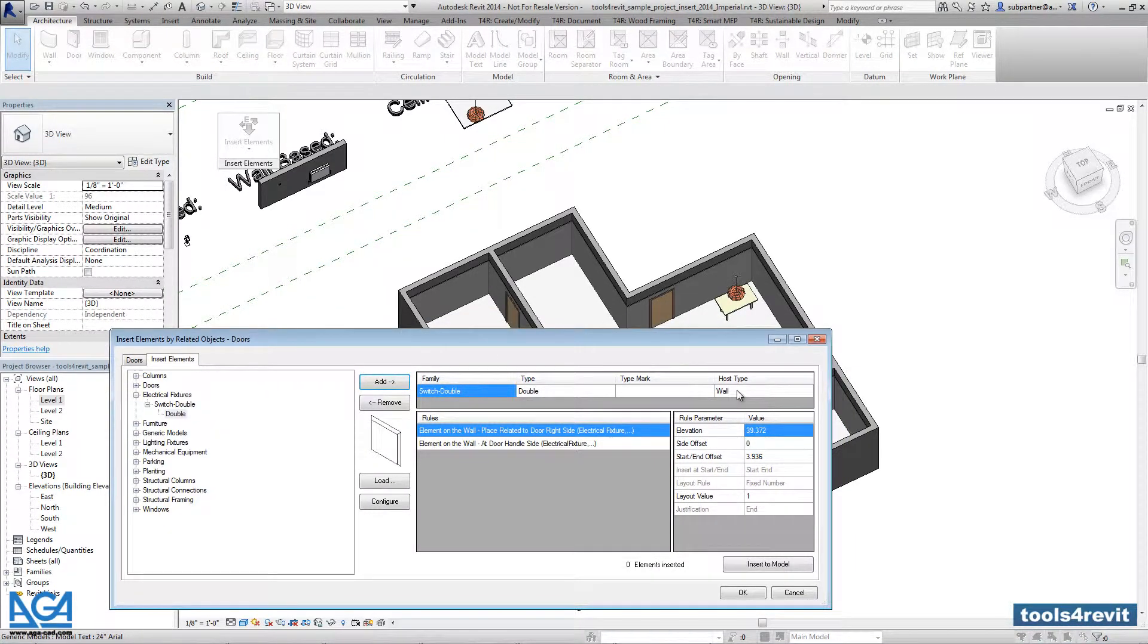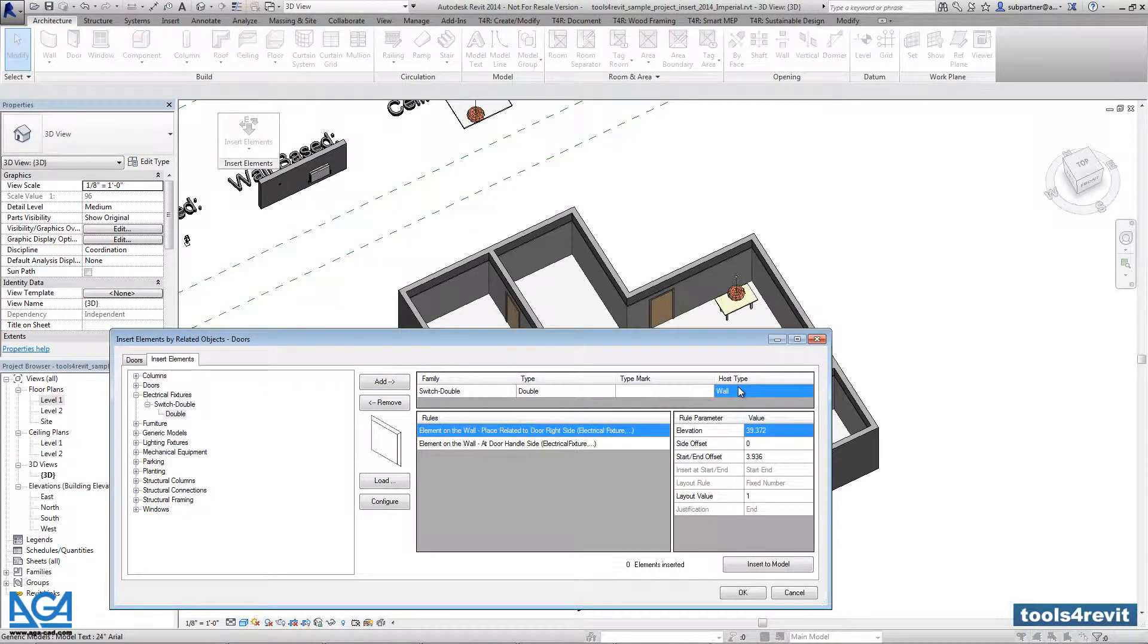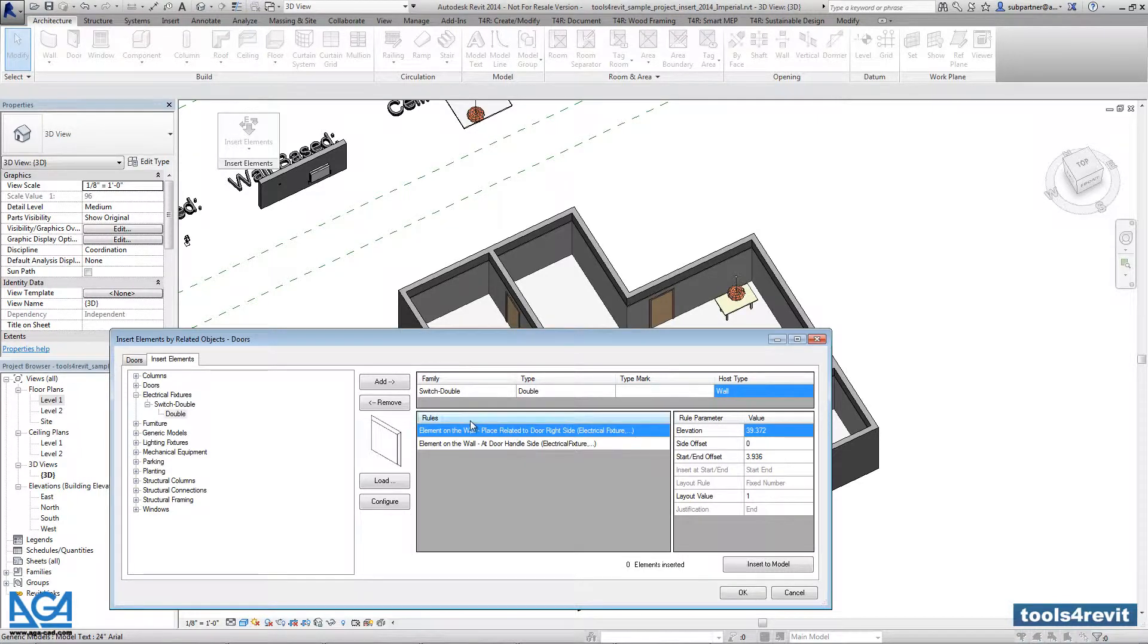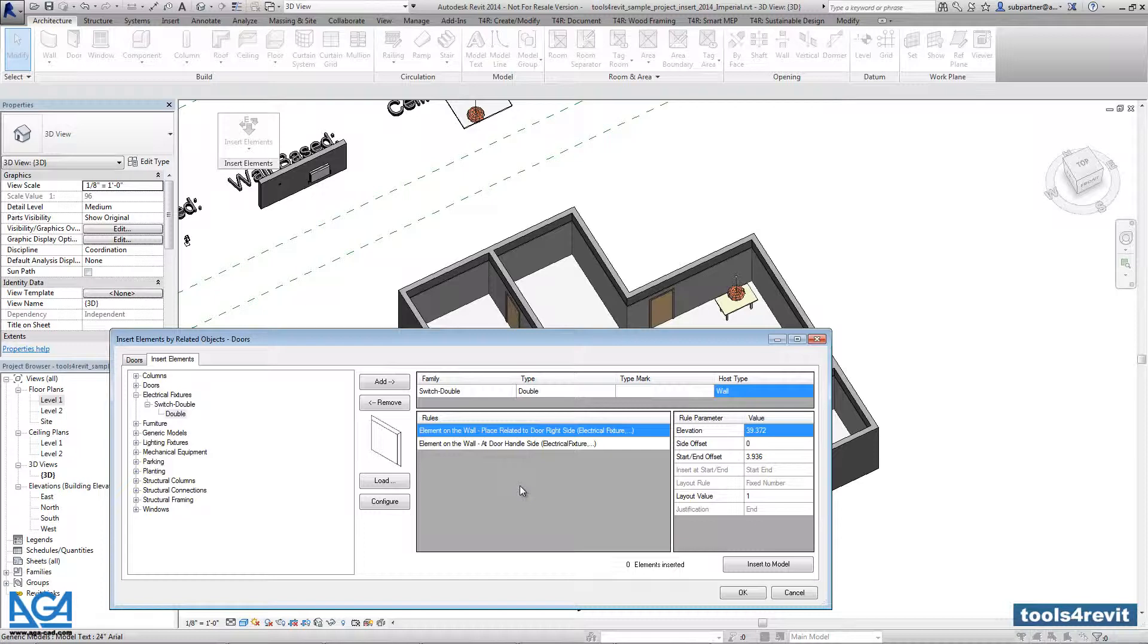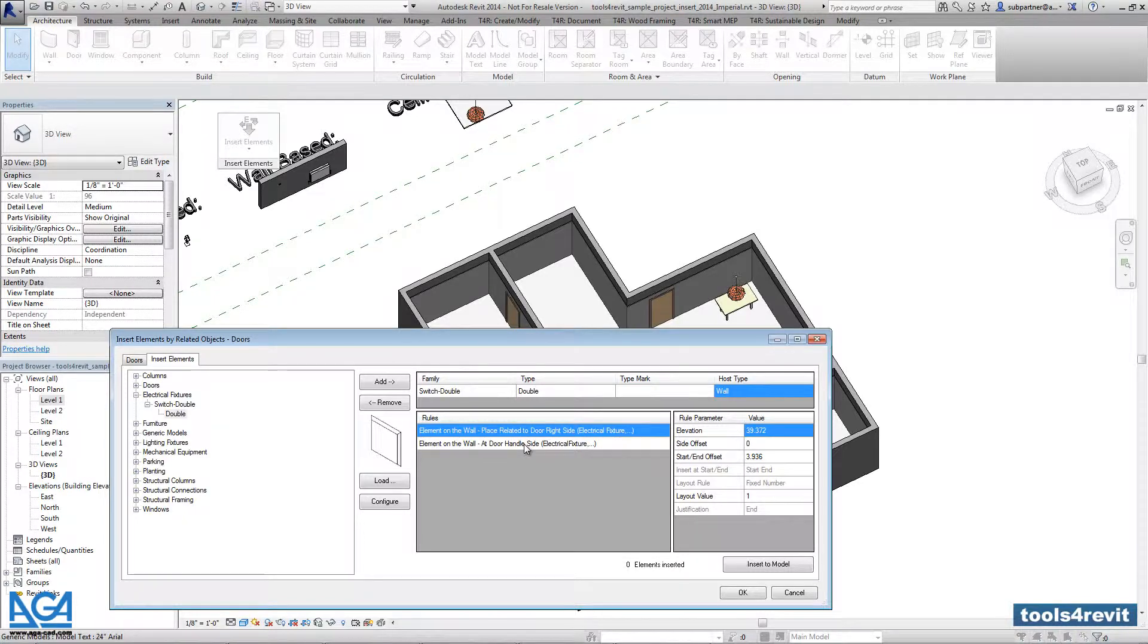This is a wall-based family, and the tool allows me to select two rules. The element will be placed on the wall, and it can be related to the door right side or the door handle side.